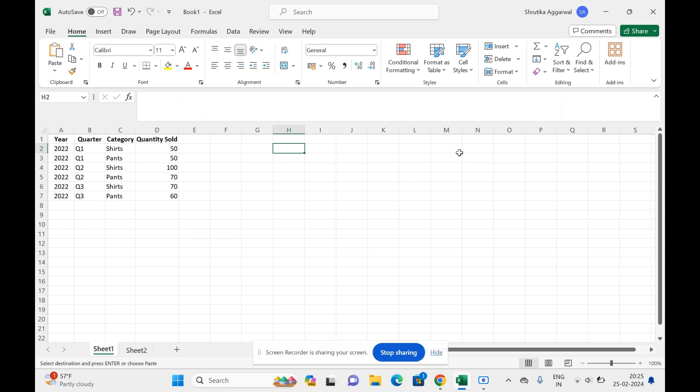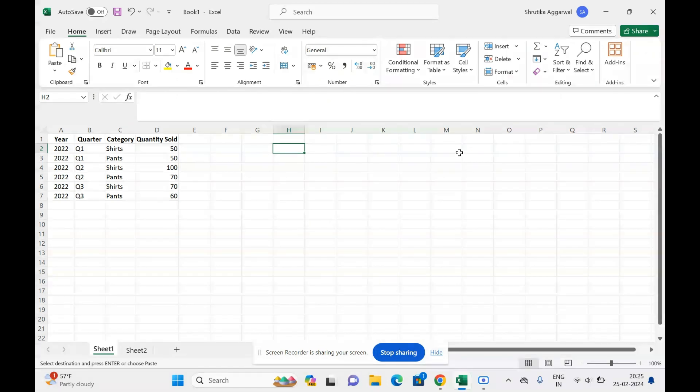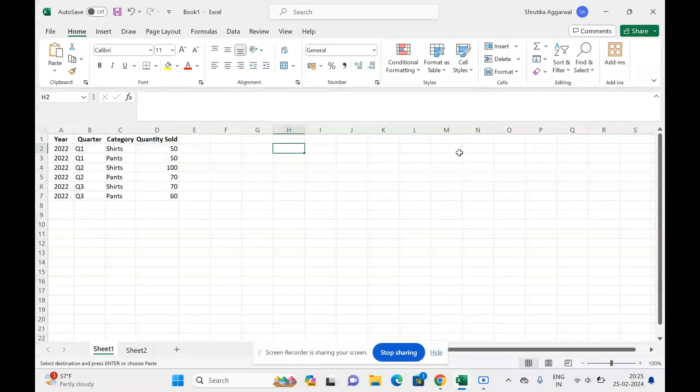Hello everyone, welcome back to my channel. In today's video, we are going to see the issue where we are not able to refresh the pivot table. When we refresh the pivot table, we are not able to see the latest data. Currently, I have a table with some data showing the number of quantities sold